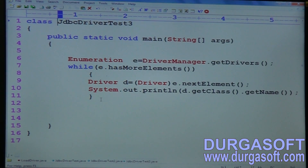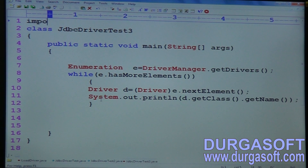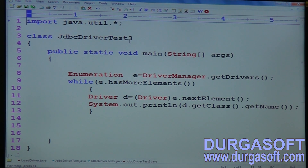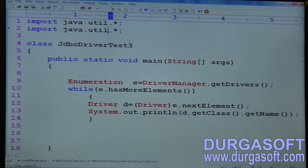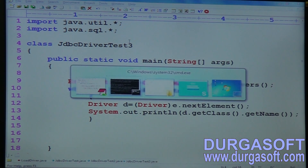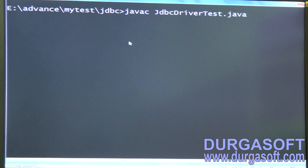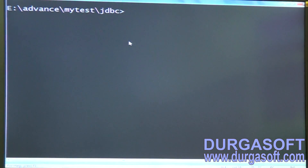Save this class, import packages — import java.util.* and import java.sql.*. Import these two packages, then compile using: javac JDBCDriverTest3. It compiled successfully. Now run it: java JDBCDriverTest3.